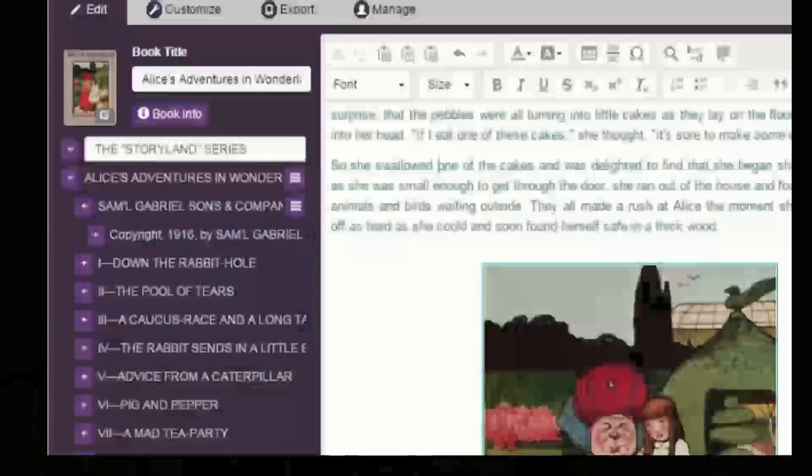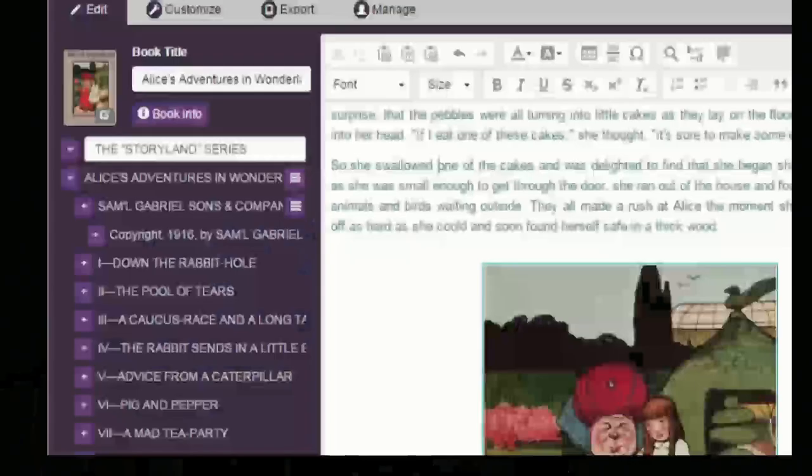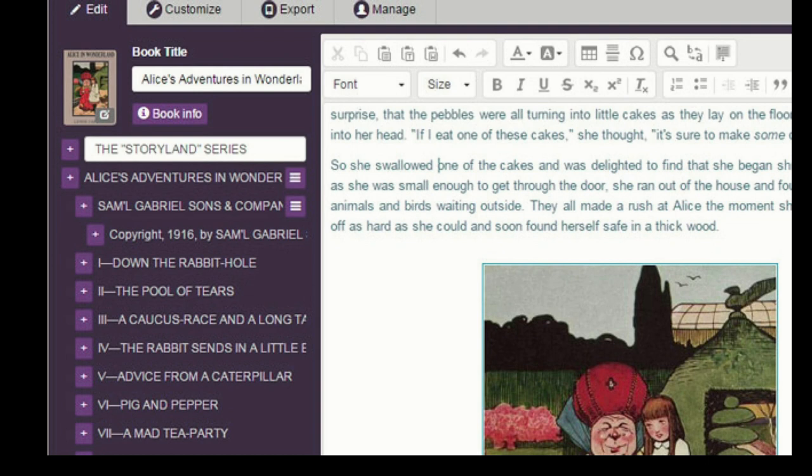Another one is Kotobee. Again, it's about a hundred bucks for a licence and you can flick between a WYSIWYG view and the code straight away and play with it.